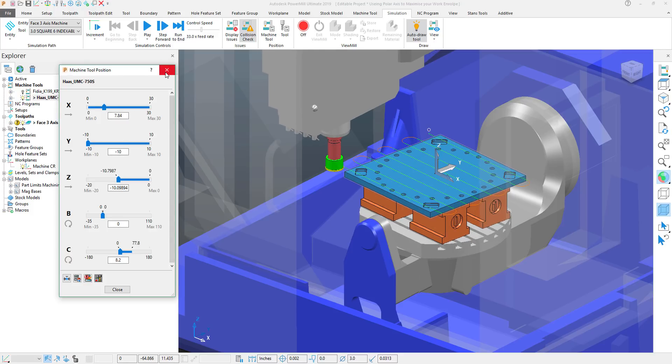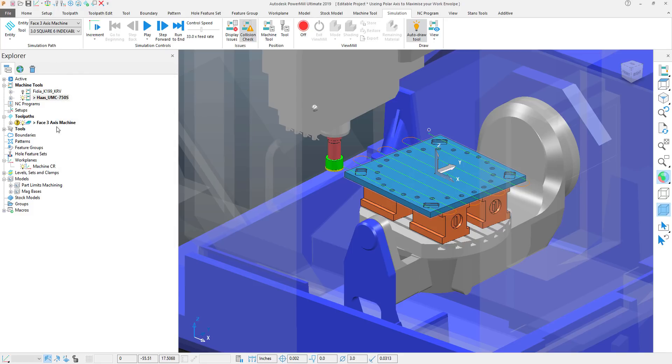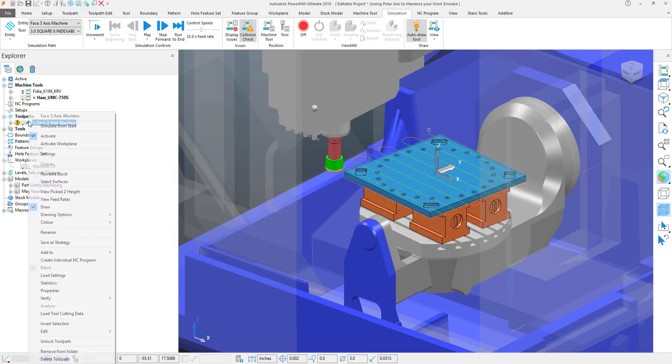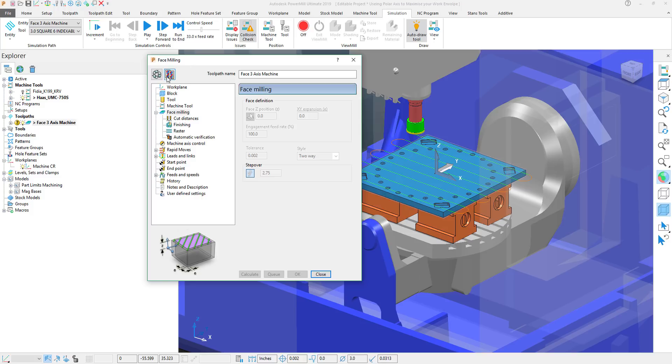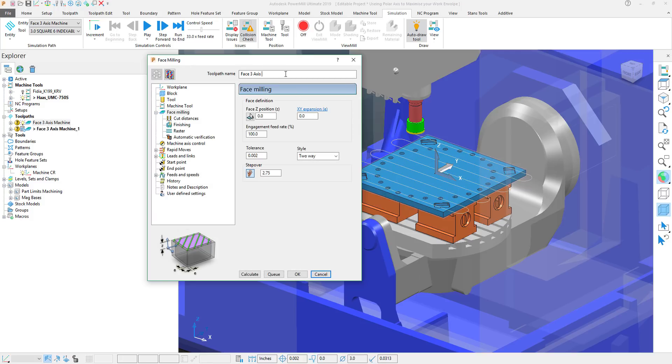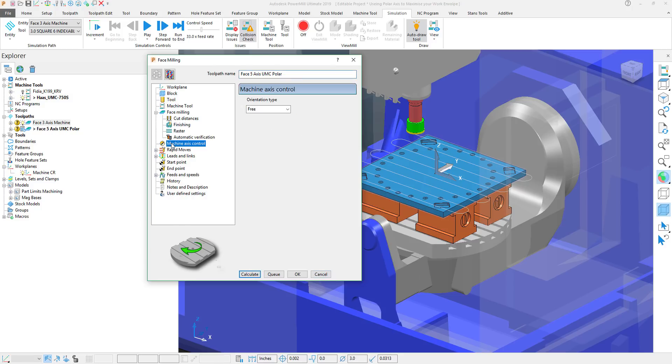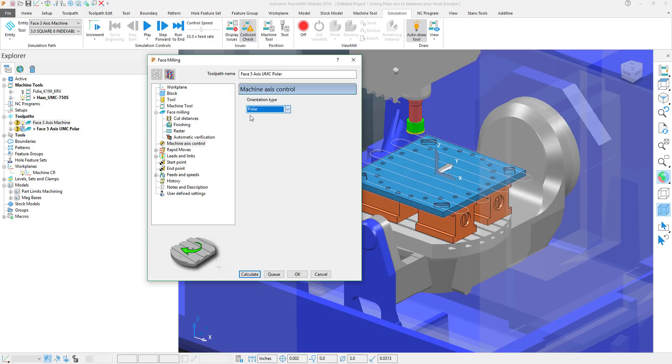With that knowledge in mind I'm going to go into the settings of my toolpath. I'm going to clone this toolpath, 5-axis UMC polar. Now within the machine axis control under the orientation type is where we'll find the ability to activate our polar coordinate system.